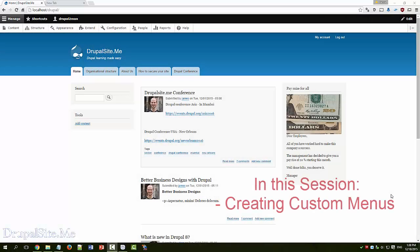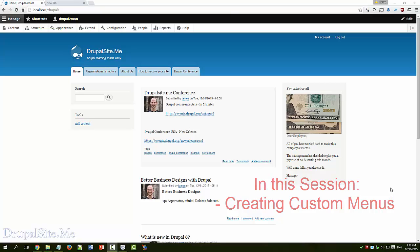In this session we are going to look at menus. We will create a custom menu and place it in appropriate places.